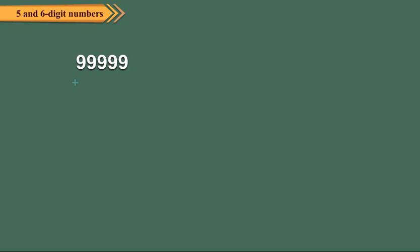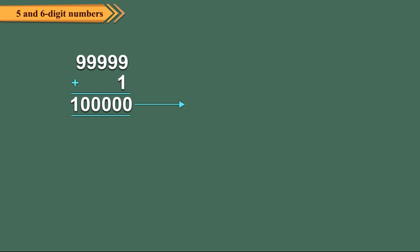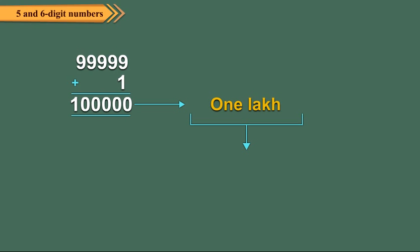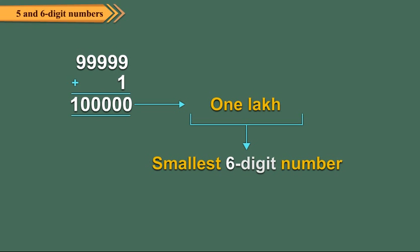Again, adding 1 to 99,999, we get 1,00,000, which is the smallest 6 digit number. We read it as one lakh. Here, the digit 1 is at the lakh place.